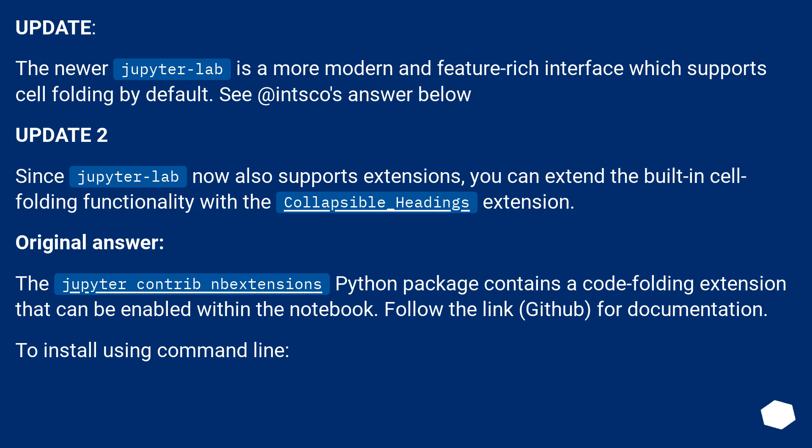Update 2. Since JupyterLab now also supports extensions, you can extend the built-in cell folding functionality with the collapsible_headings extension.